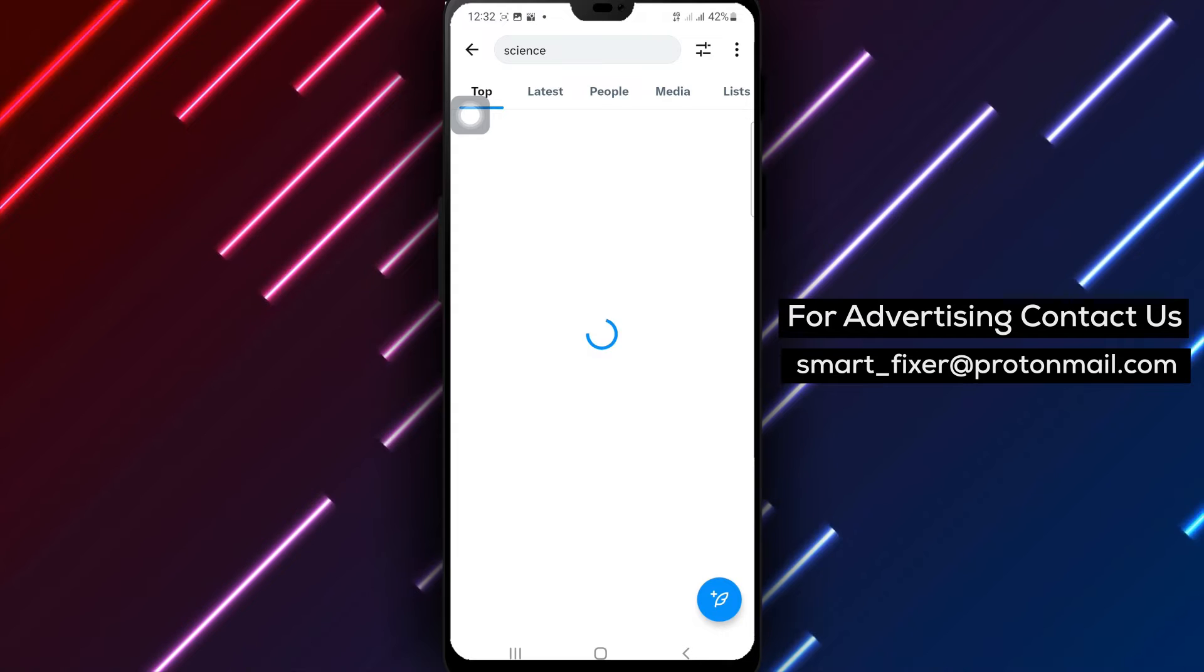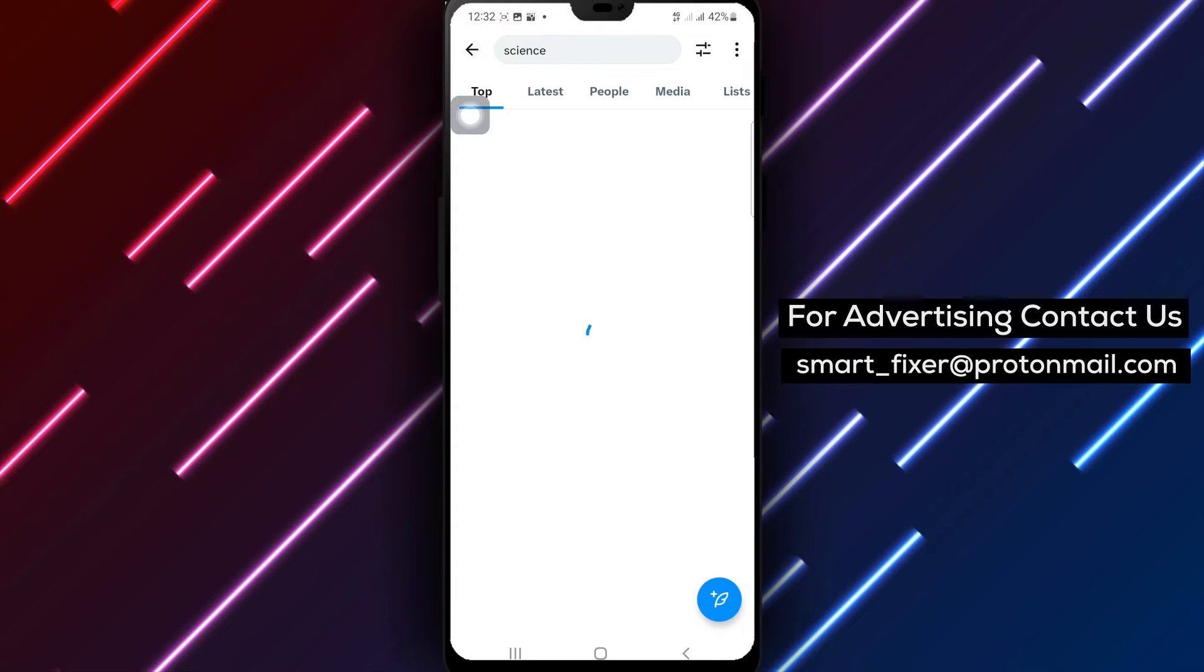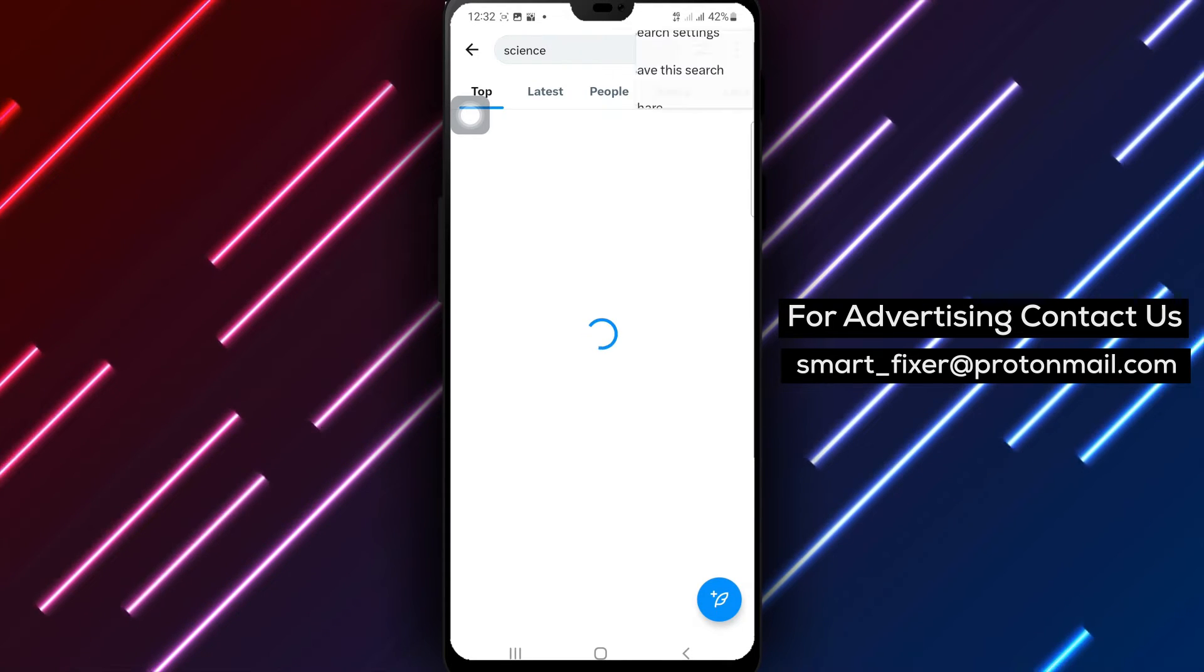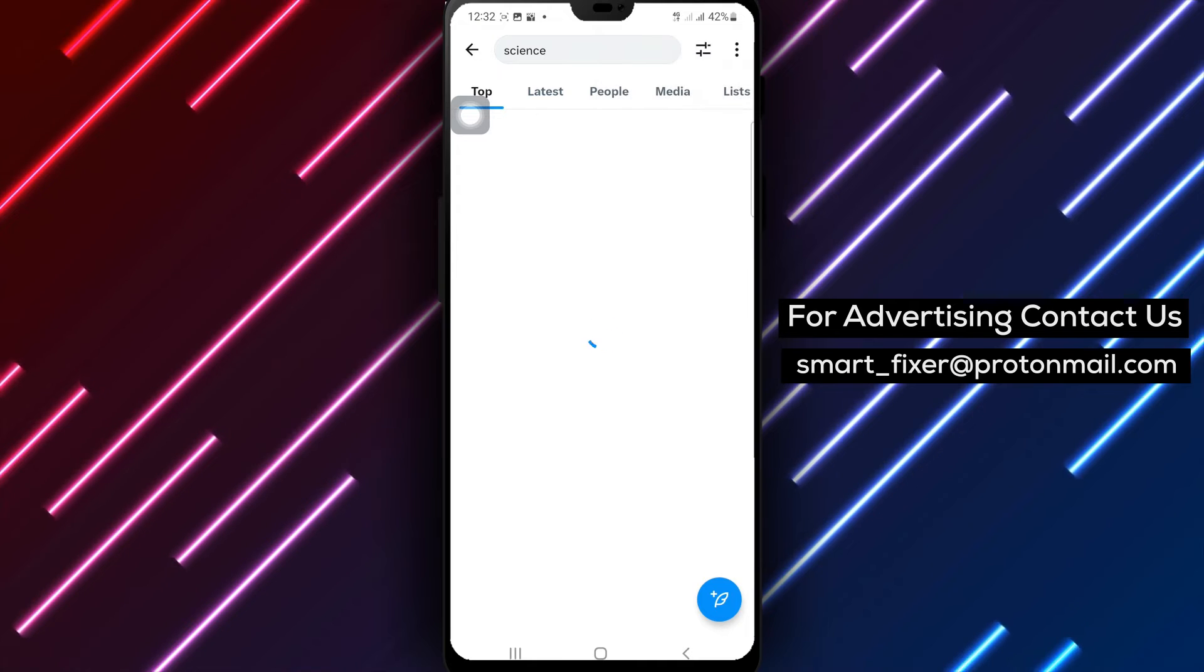Step 4. Now let's unsave the search. Tap on the three stacked dots in the top right corner of the screen.